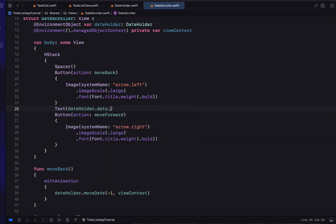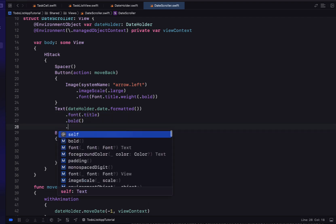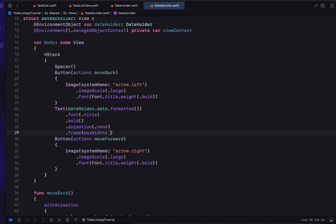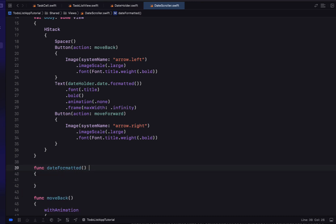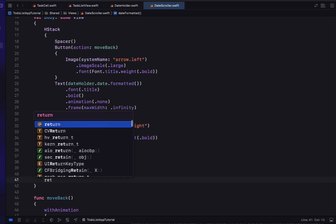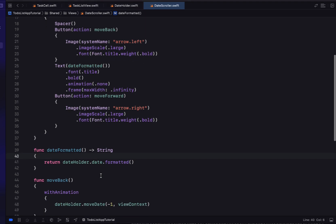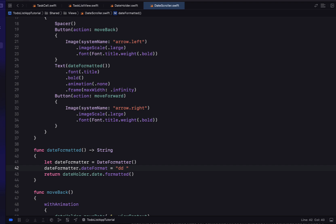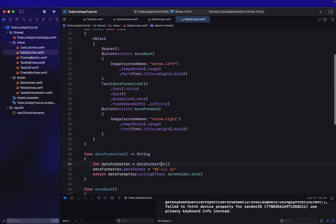In between the buttons we display the selected date as text from dateHolder.date formatted, with font title, bold, animation none, and a frame with max width infinity. We'll create a dateFormatted function that formats with days, months, and years using a DateFormatter, returning the formatted string for dateHolder.date.